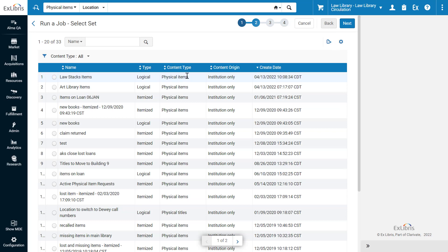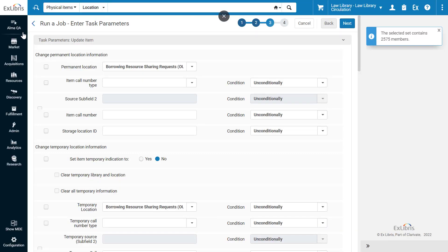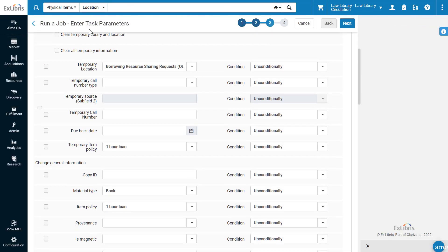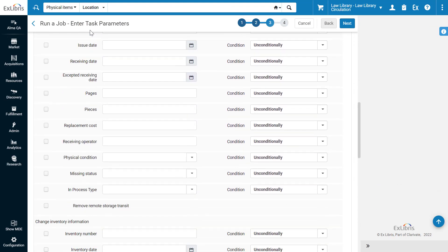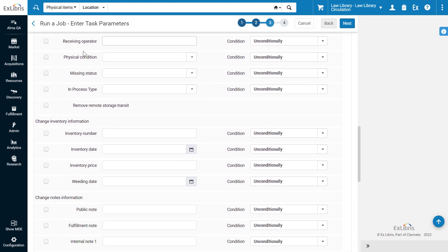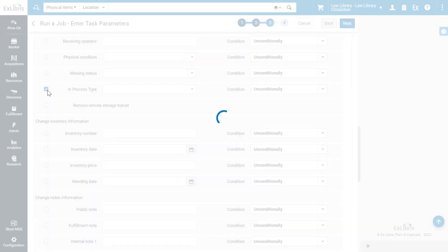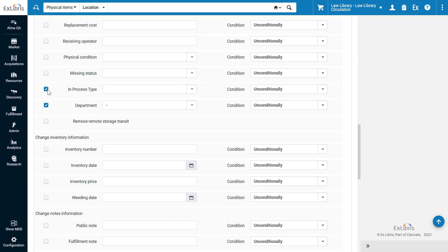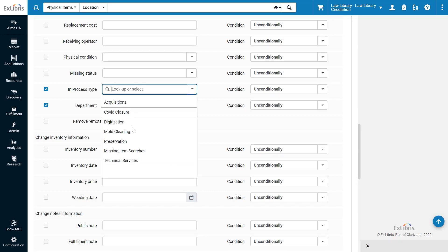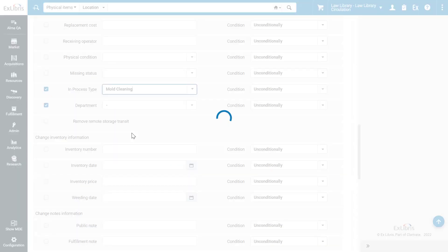Select the set of items you've just created, in our case Law Stacks Items. Click Next. In the Task Parameters tab, check In Process Type and select the work order type you just created, in our case mold cleaning.